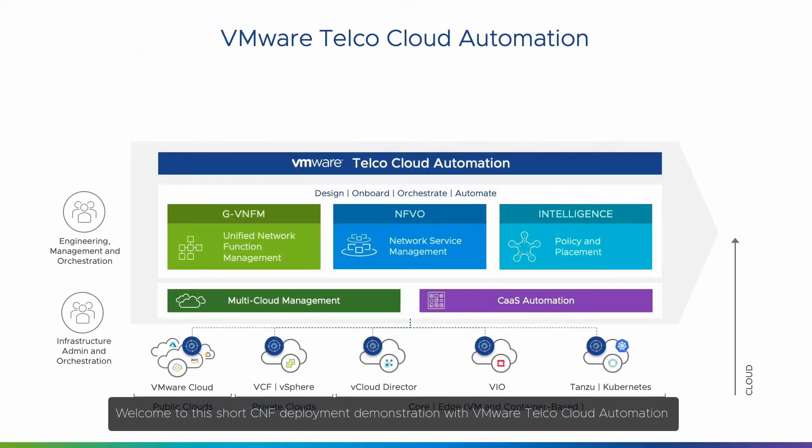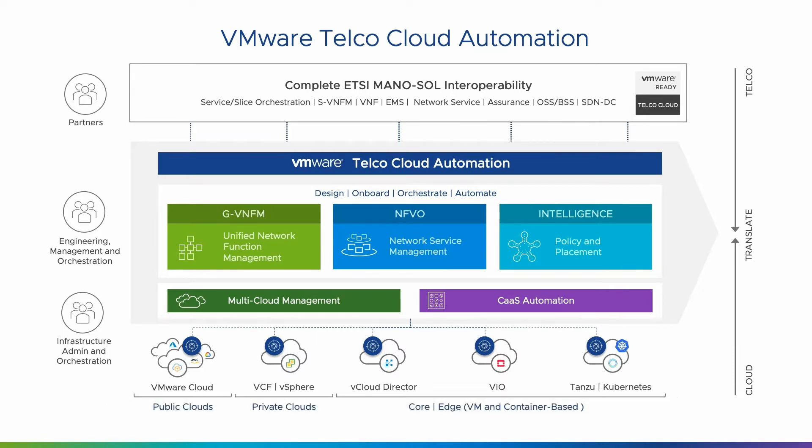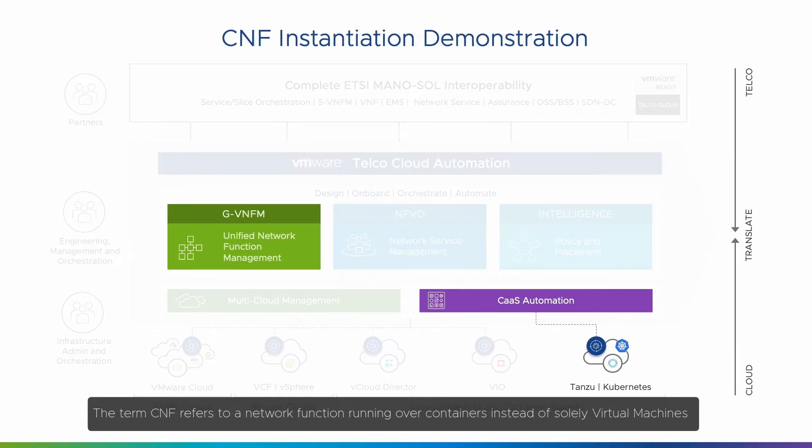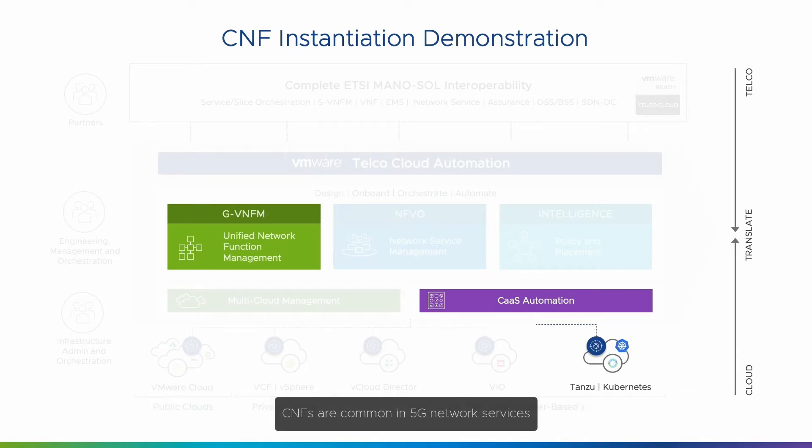Welcome to this short CNF deployment demonstration with VMware Telco Cloud Automation. The term CNF refers to a network function running over containers instead of solely virtual machines. CNFs are common in 5G network services.